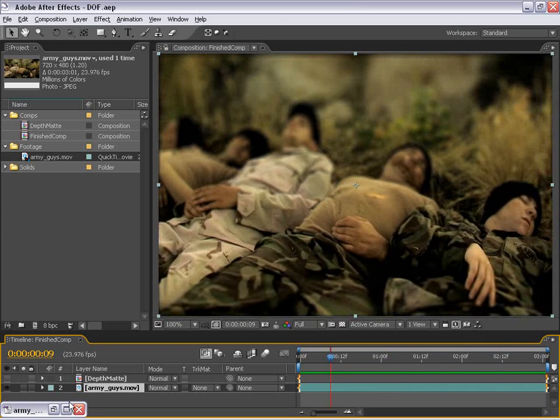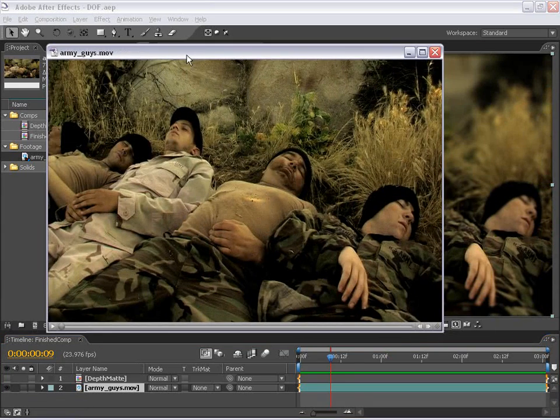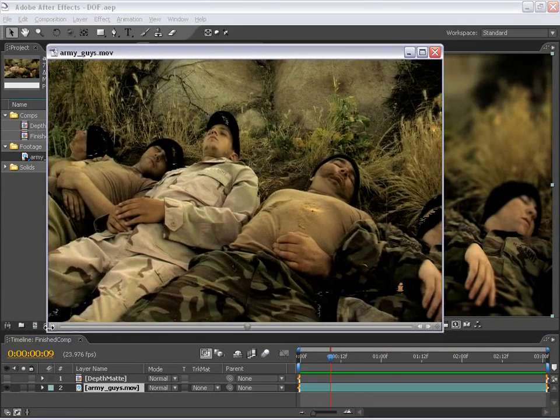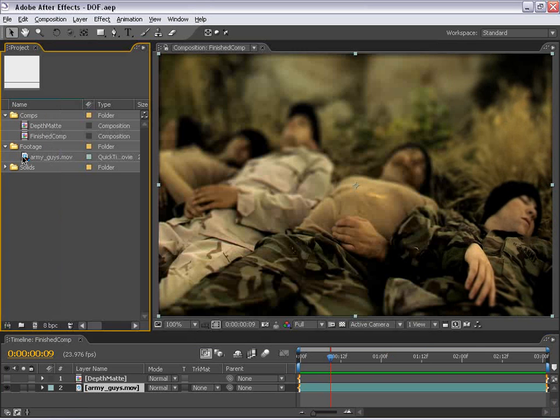And it's a pretty cool effect. And as you can see in the original footage, there's no such depth of field created. Let's go ahead and get started.